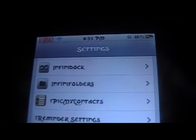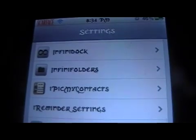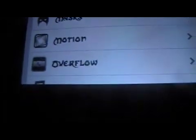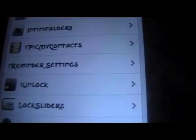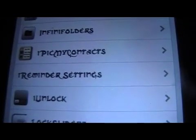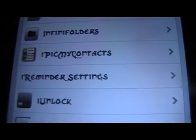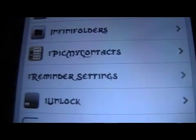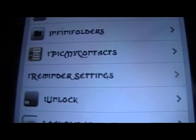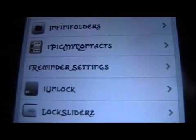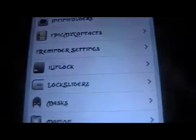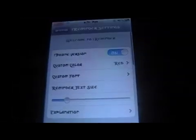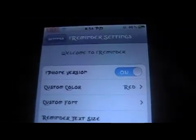After you install it, you're going to go into your Settings and then scroll down to iReminder Settings. These are reminders on your lock screen — that's what this does.